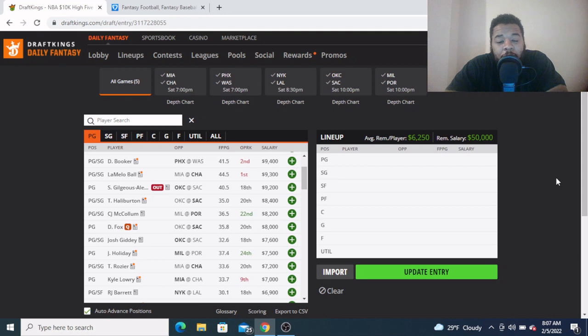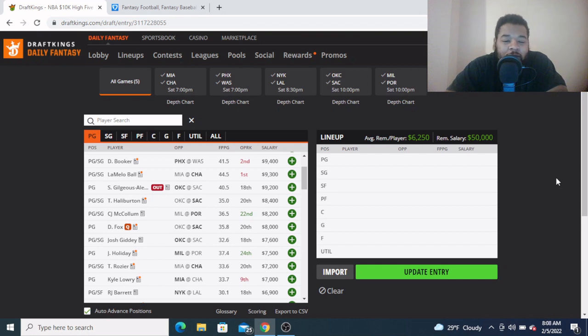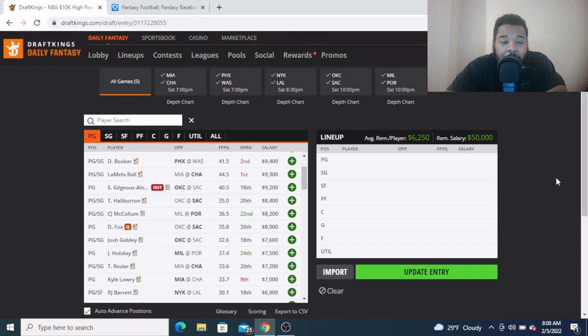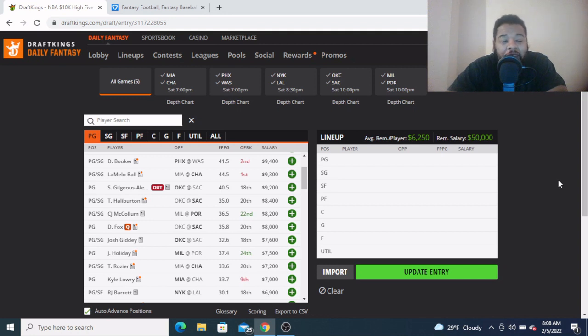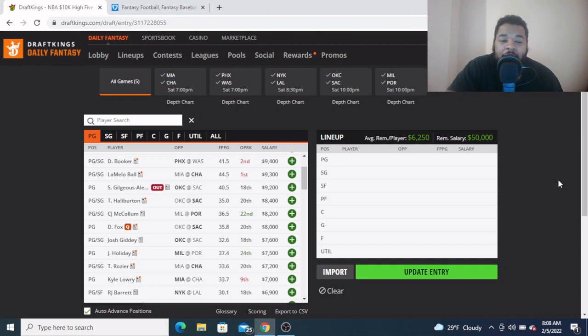Oh yo, yes sir man, we live and we back. Welcome back to the Golden Goose DFS Show. I am your host Channeler Blakely aka Goose Man, here today bringing you another edition of my Starting Five for DraftKings and FanDuel.